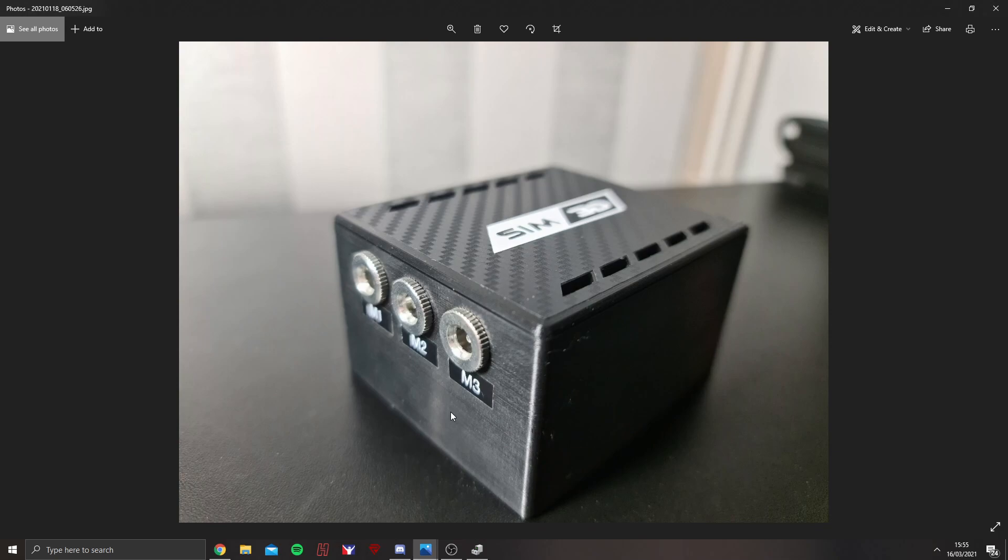Then on the back, you've got three ports labelled M1, M2, and M3. It doesn't matter which pedal you connect into each one. That can be controlled through SimHub, so you haven't got to worry too much about that side of things.